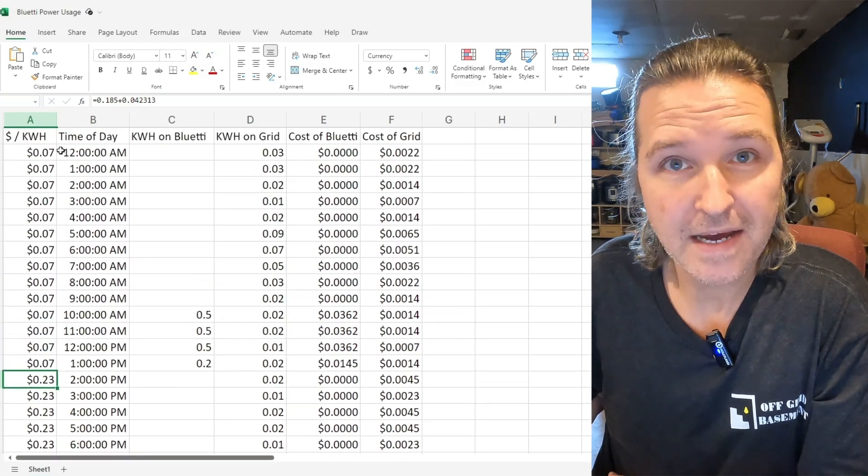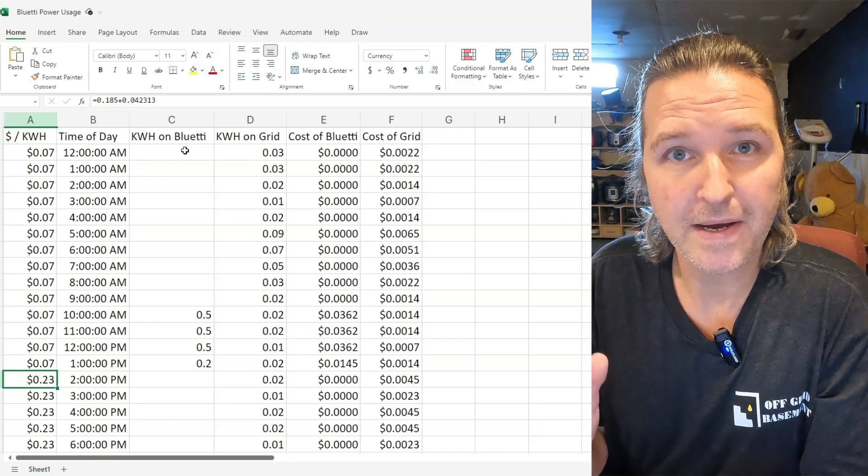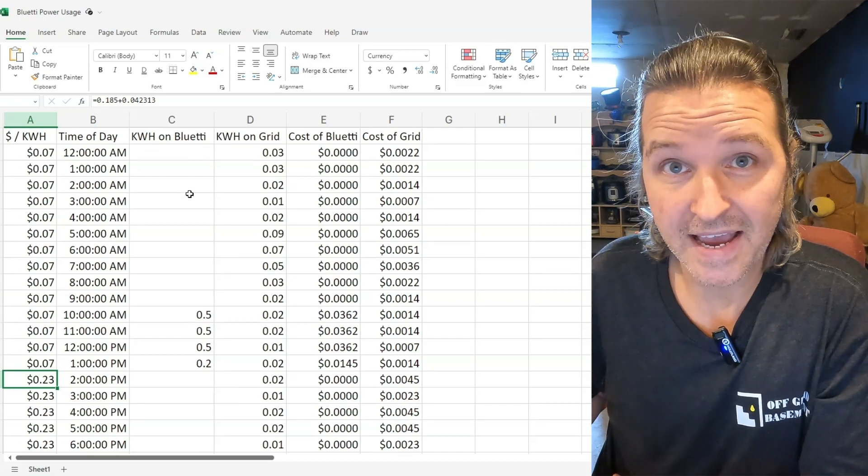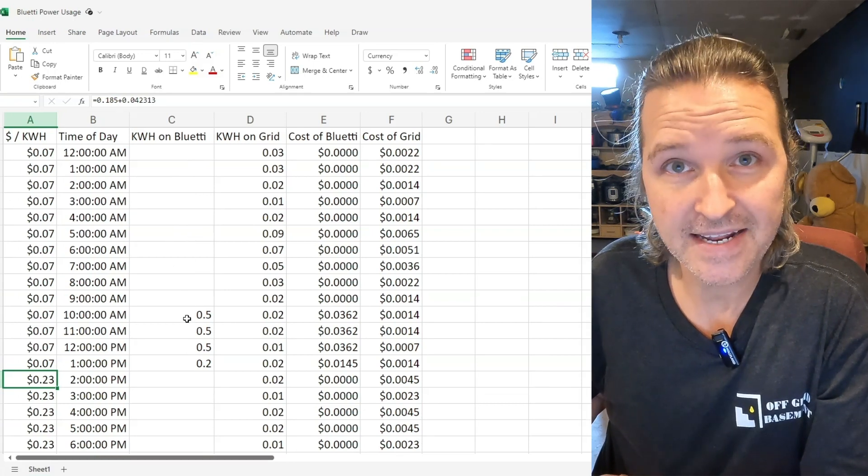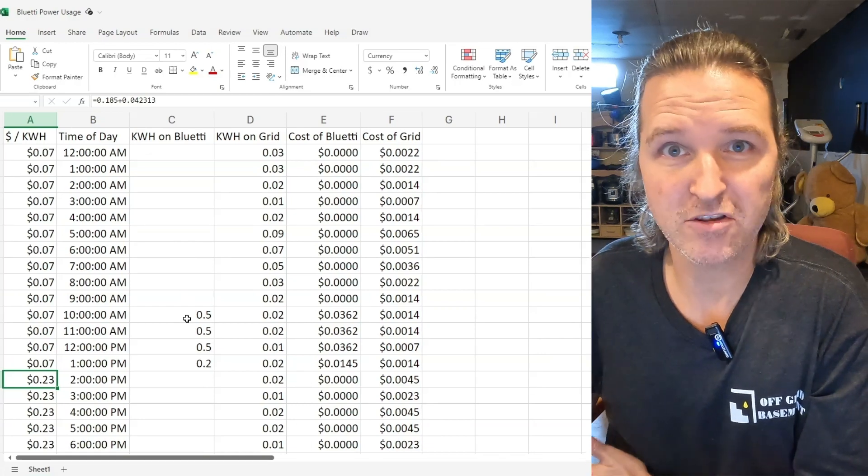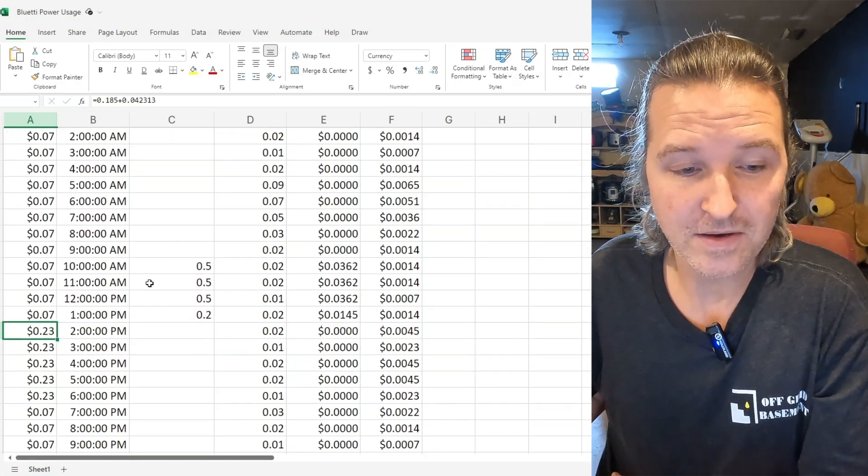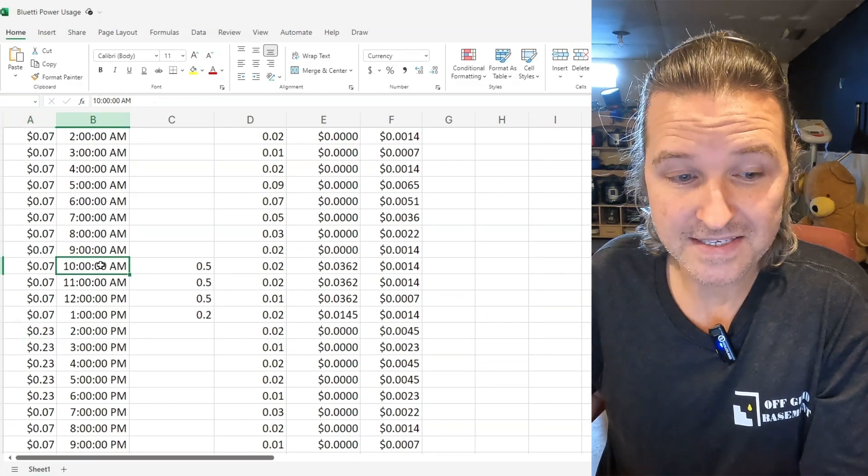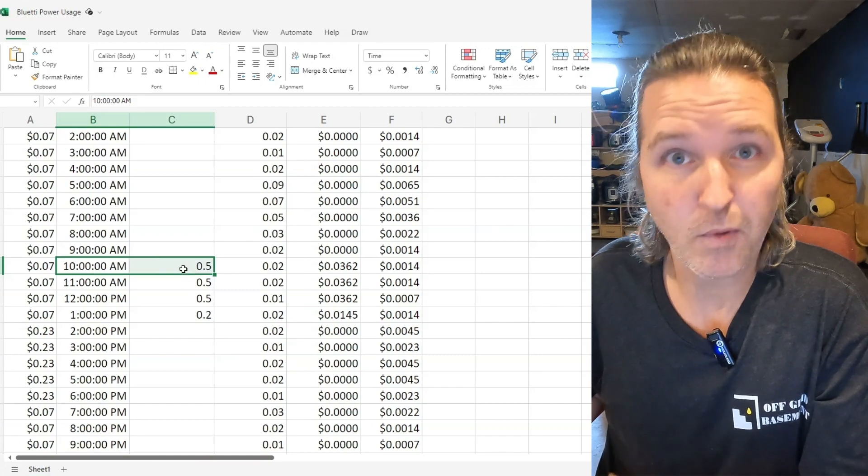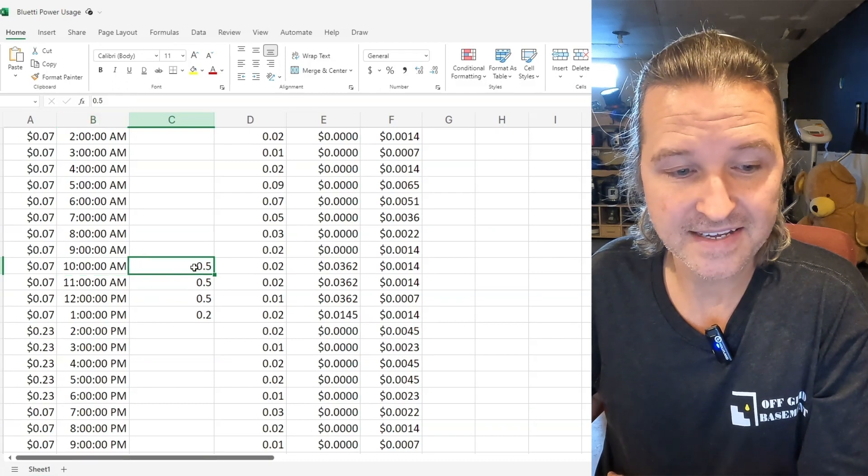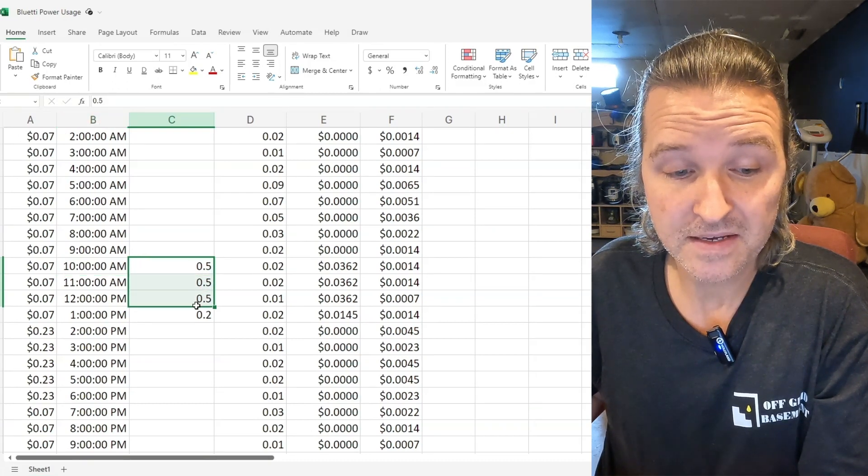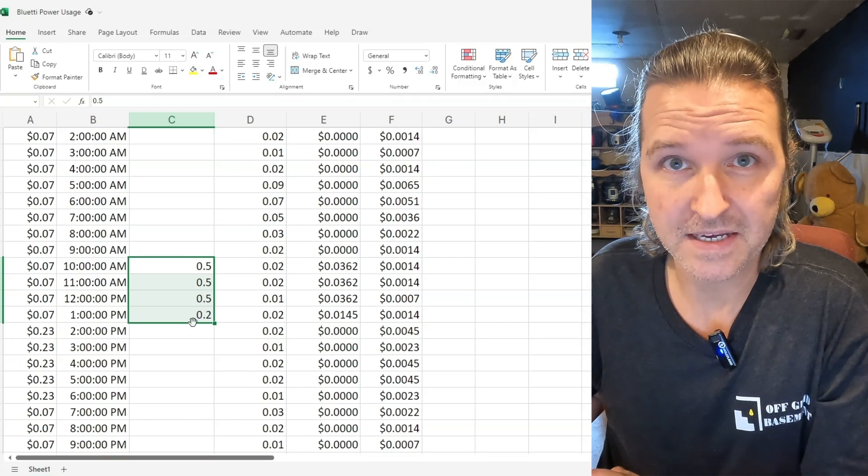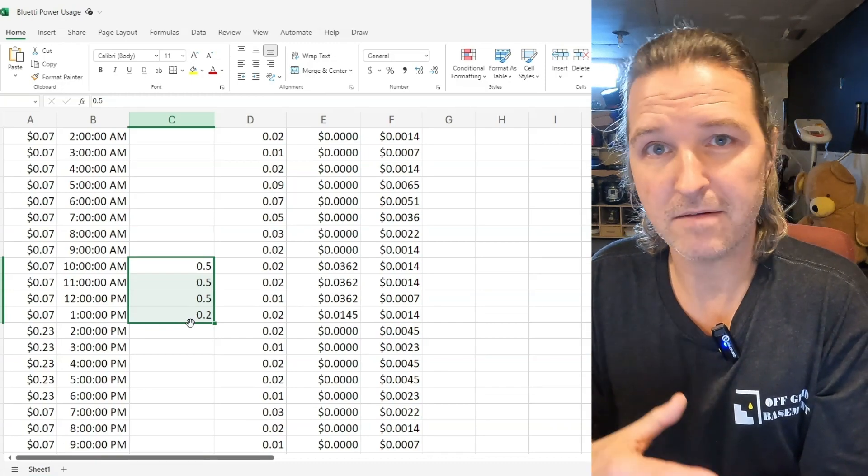Now you can see when I was using the Bluetti I was using it on battery for most of the day. The only time I would charge it is every day between 10 a.m. and 2 p.m. because after 2 p.m. I get charged on peak rate. So starting at 10 a.m. I would start charging it. Between 10 and 11 it took up 0.5 kilowatt hours or 500 watt hours and it did that pretty much from 10 until a little bit after 1 p.m. Every day it would run it down to about maybe 30 percent and then it would charge it back up to 100 percent every day.